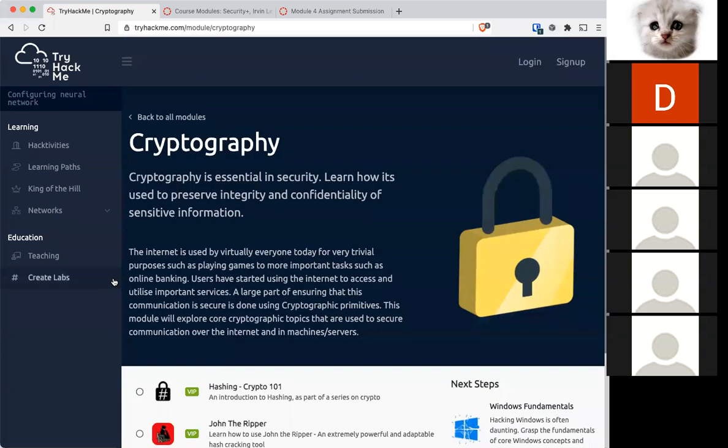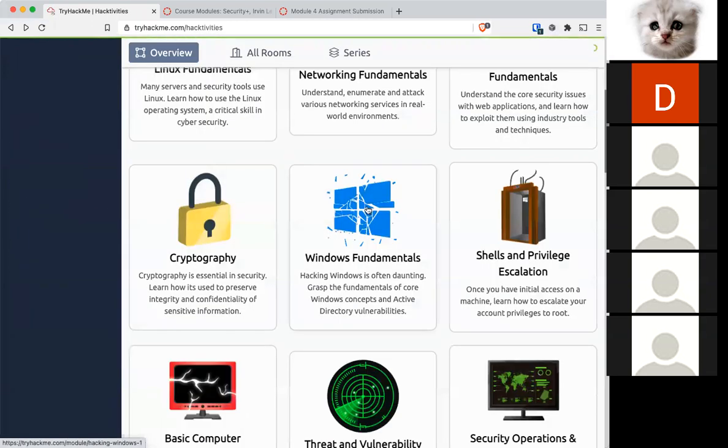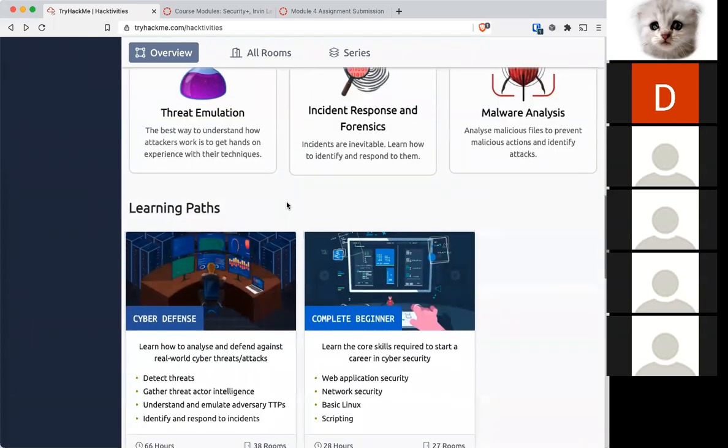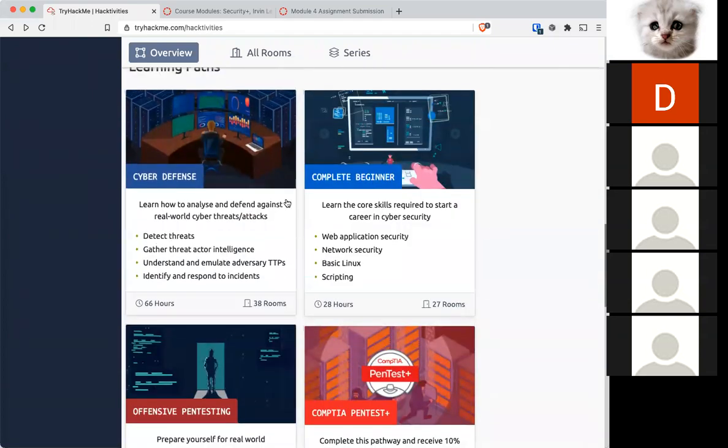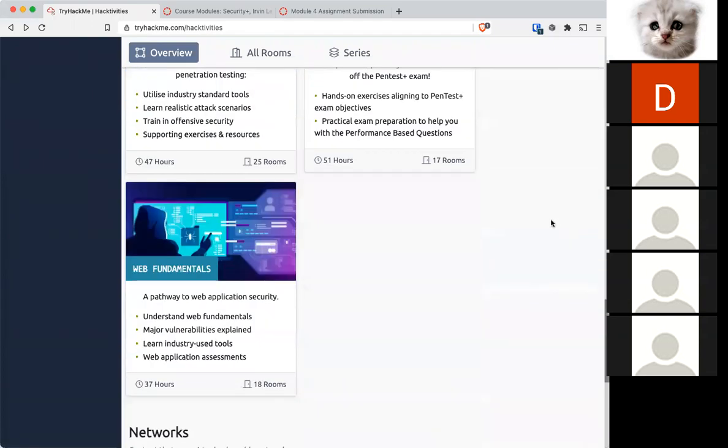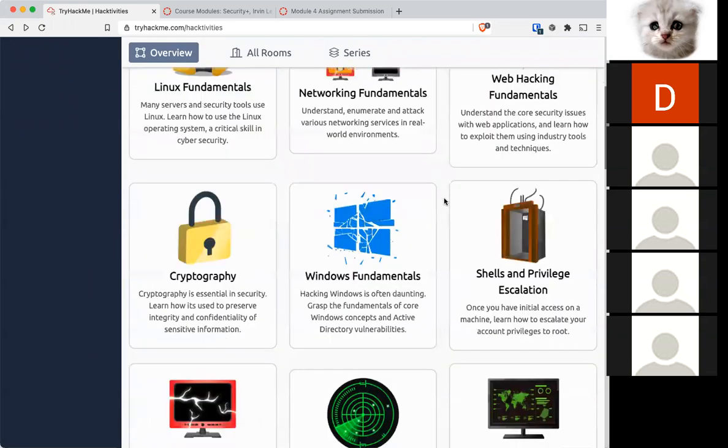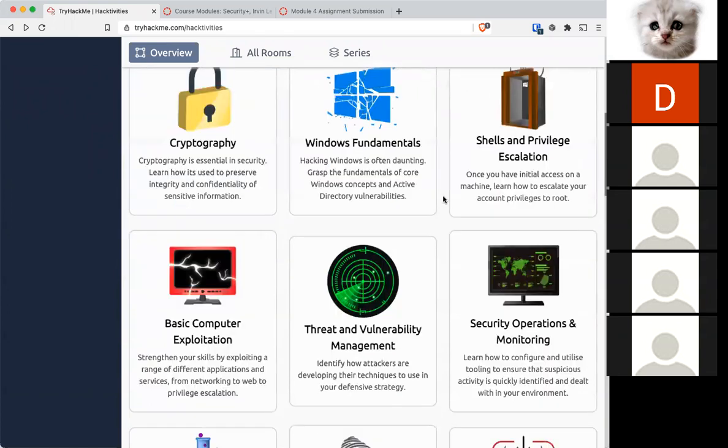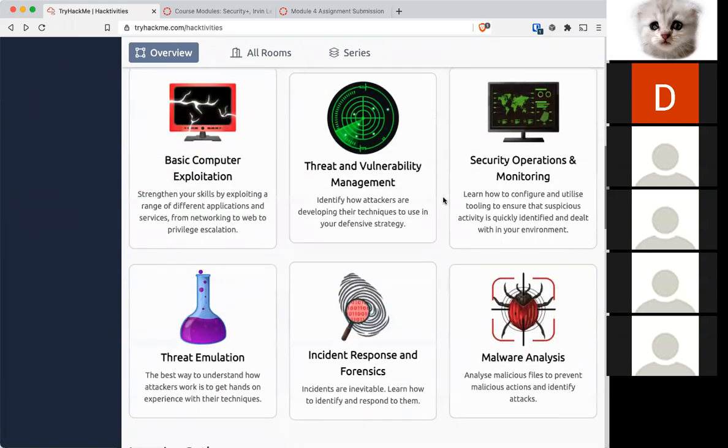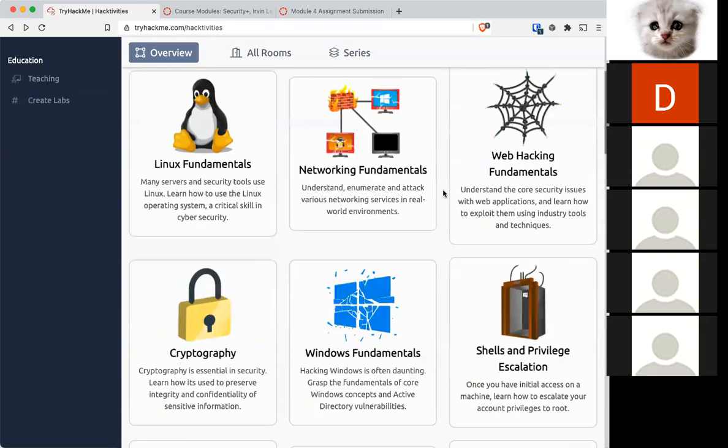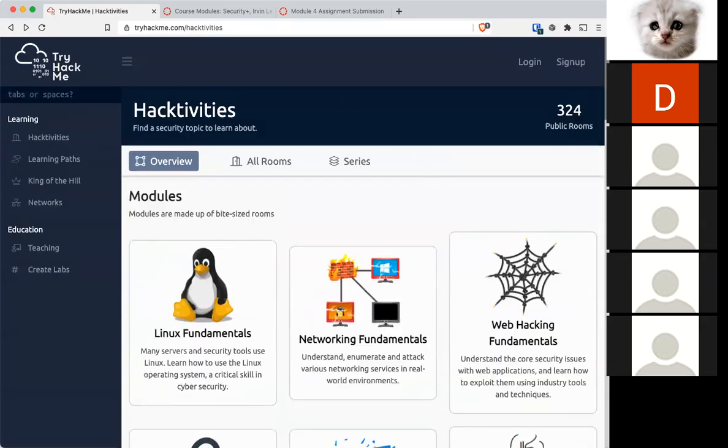But for this week, knock out some rooms in TryHackMe. Like I said, if this is definitely something you want to do, then I suggest signing up for the VIP and knocking out rooms after rooms after rooms, because this will give you that exercise and prep for real-world scenarios. Any questions? Okay, so I'll stop the recording and the live stream.